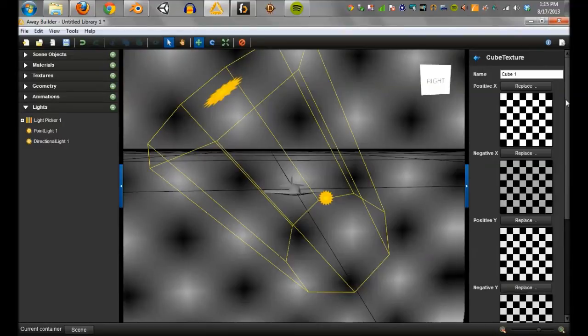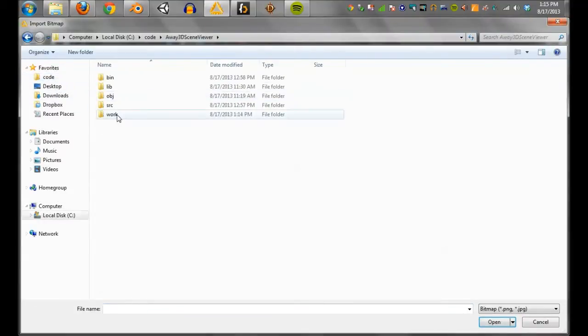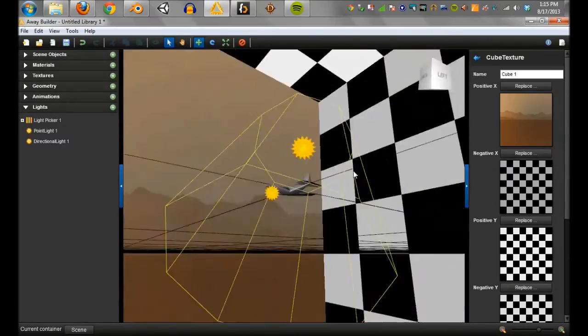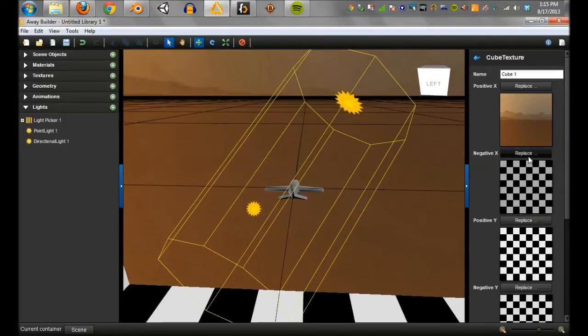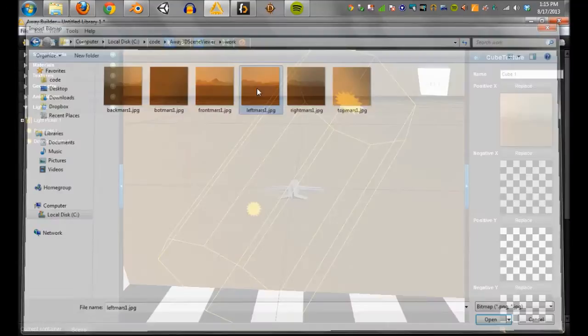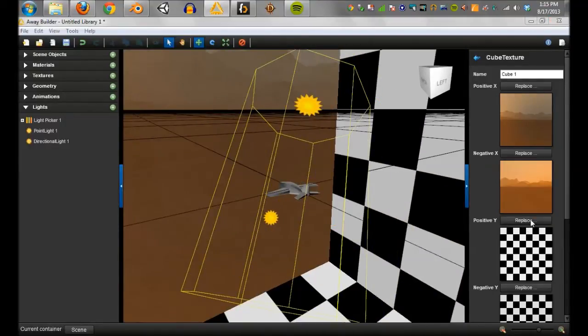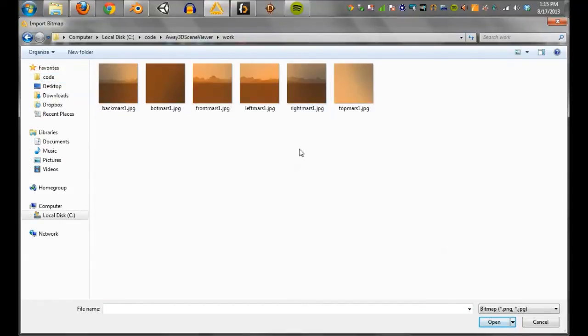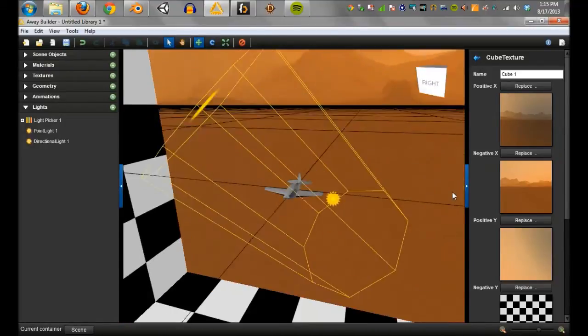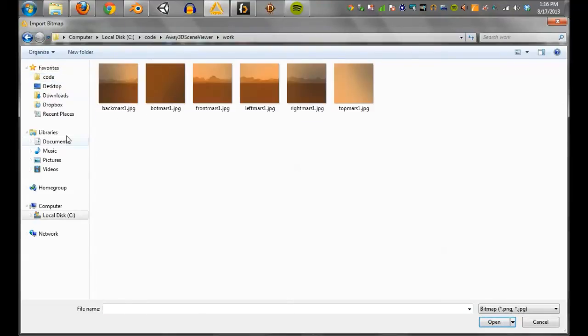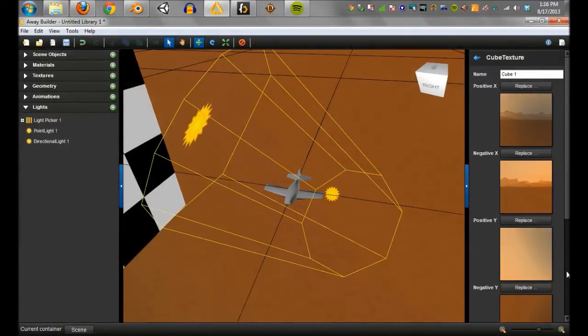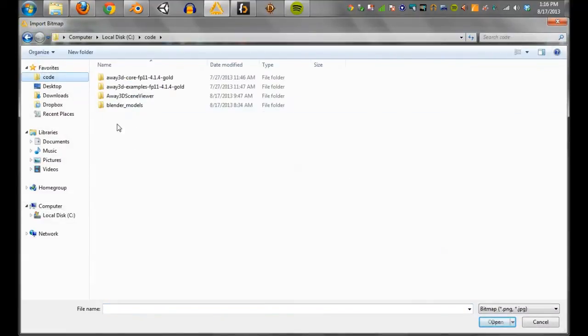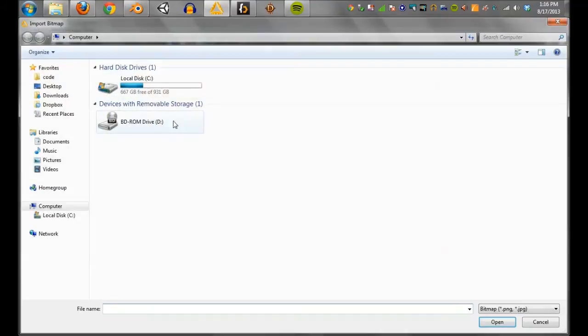So the only other hard part is knowing what's what. So positive x is actually the right side. So we're going to go out here. We're going to find the right one. And we should see it here. There it is. It's already starting to look like we're actually in a world and not just a computer. So this is obviously going to be the left one. And there it is on the other side. Positive y is actually the top. Look at that. It's filling in. So negative y is going to be the bottom. And then all that's left now is positive z and negative. Positive is the front. Negative is the back.